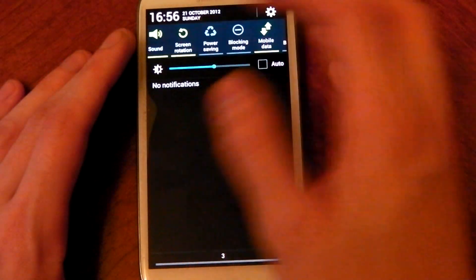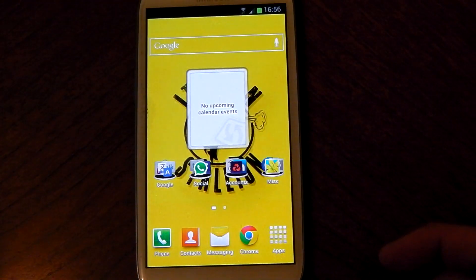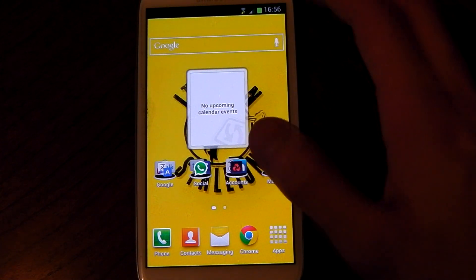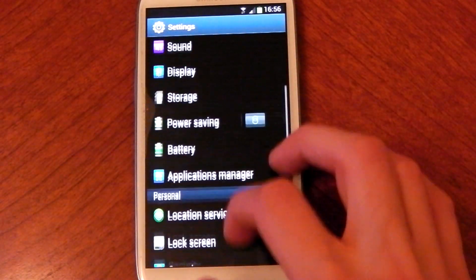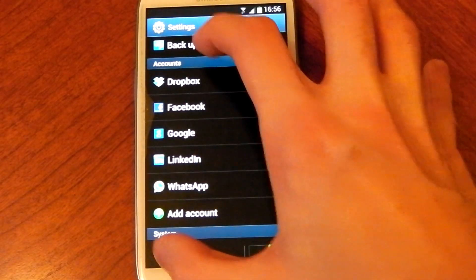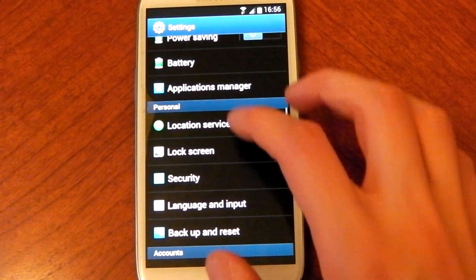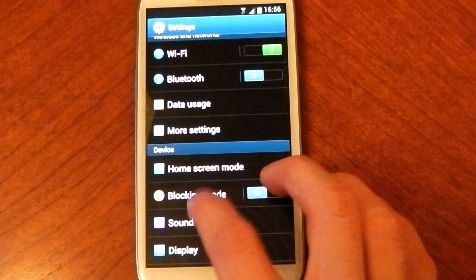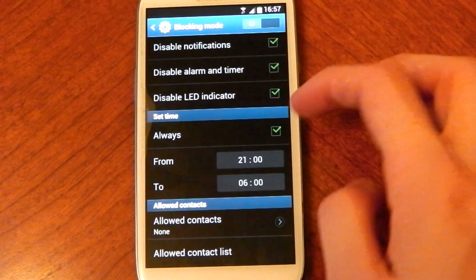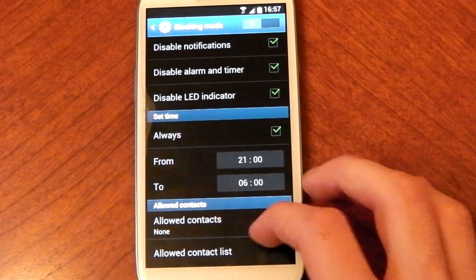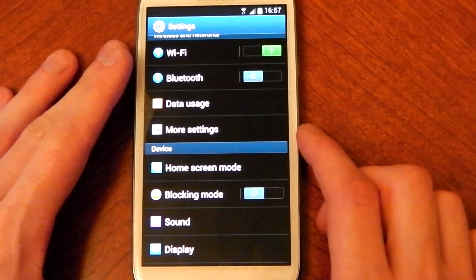Another feature that comes with this, which is a TouchWiz feature, is blocking mode, which basically does what it says — it blocks all incoming stuff like calls and notifications and turns them off at certain times. In the settings you can see accounts have been split up in classic Jelly Bean style. Clicking into blocking mode, you can set a time for when stuff is not allowed and allow certain contacts to come through — quite useful if you don't want to be disturbed.